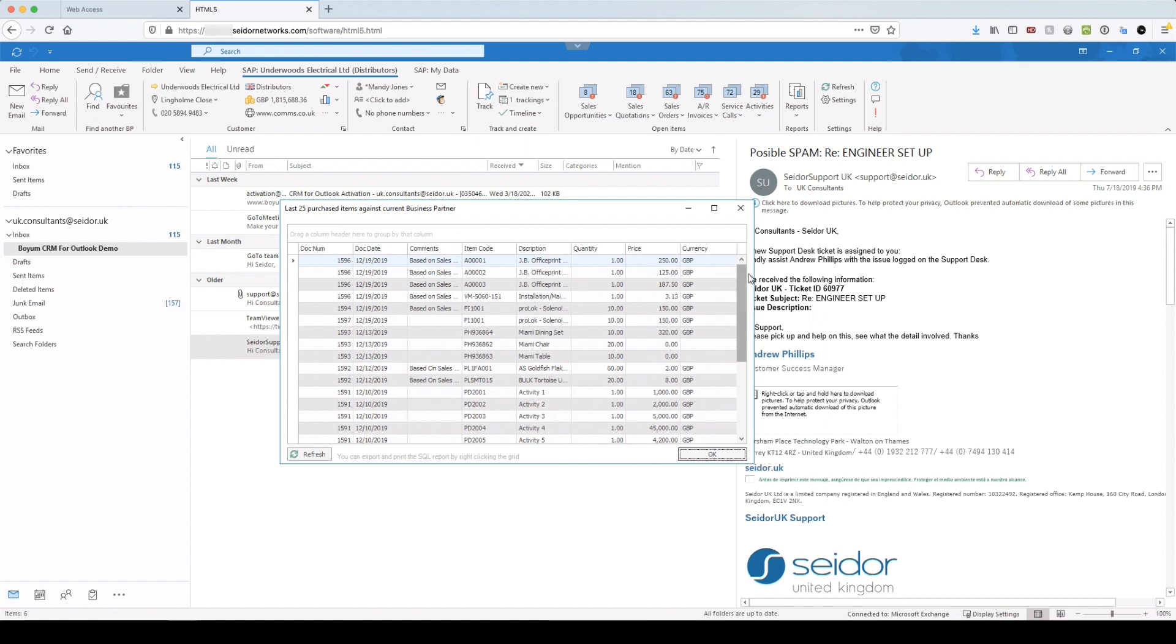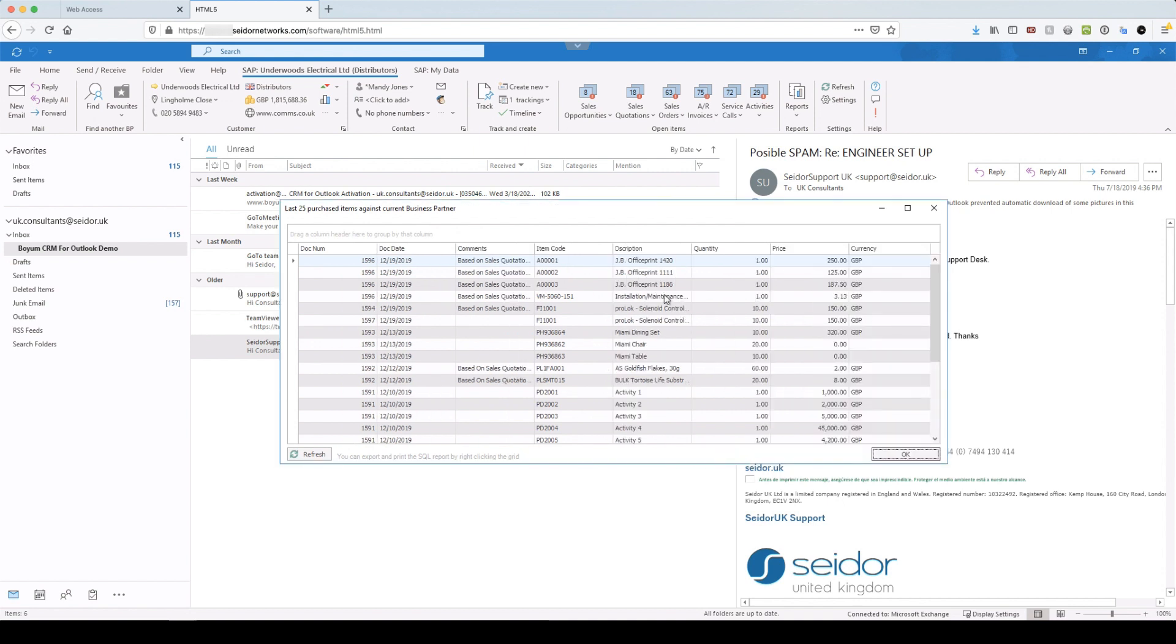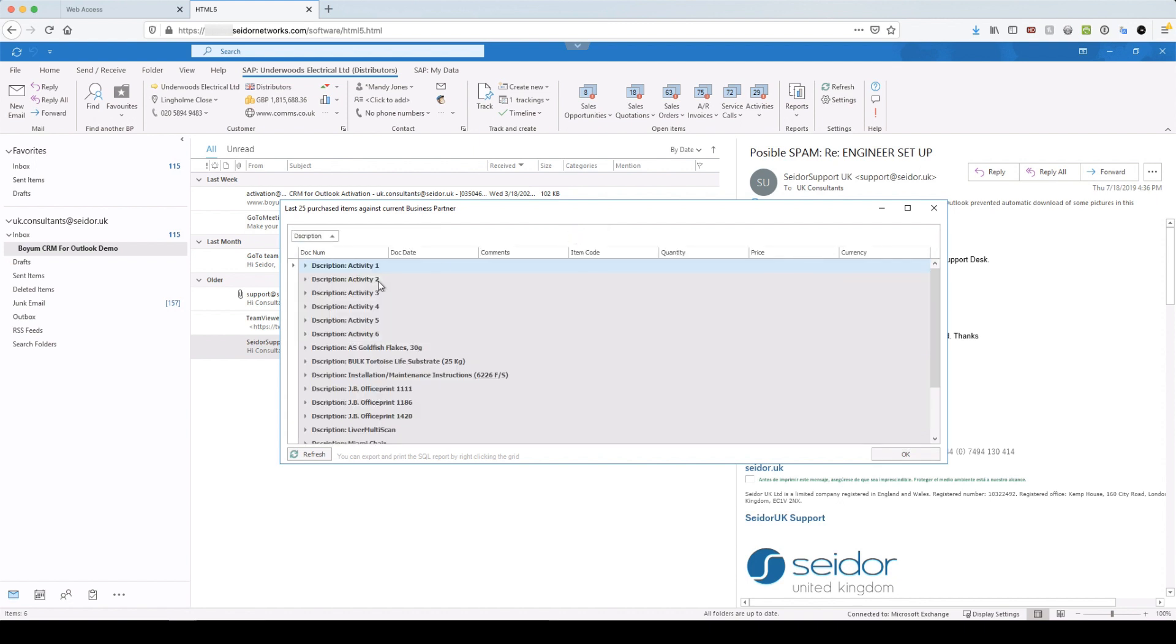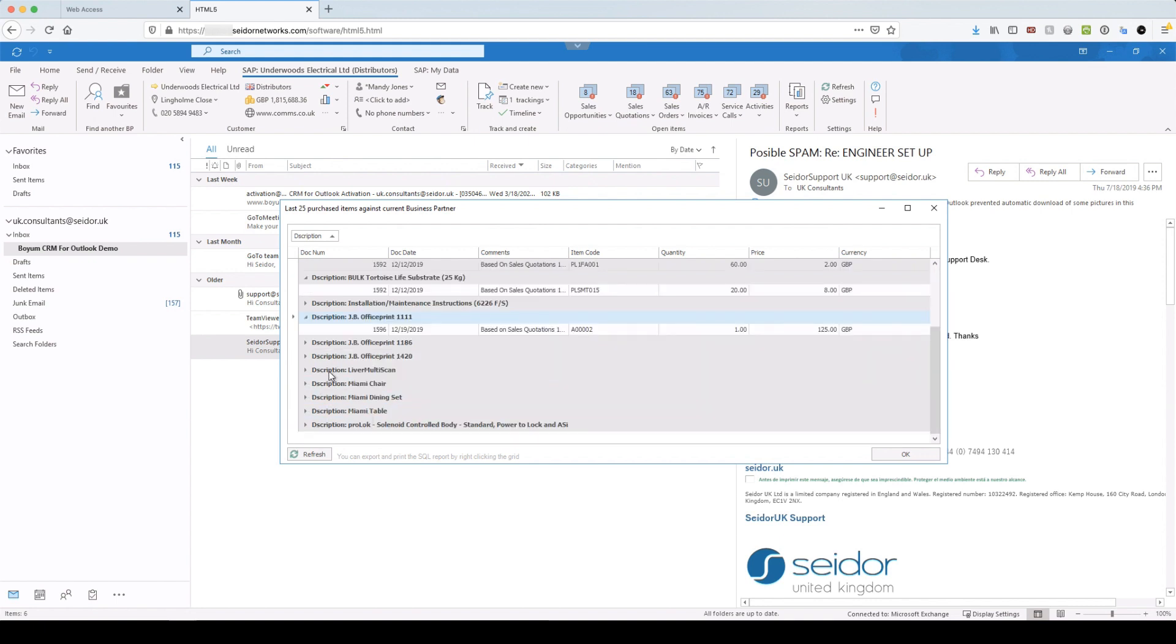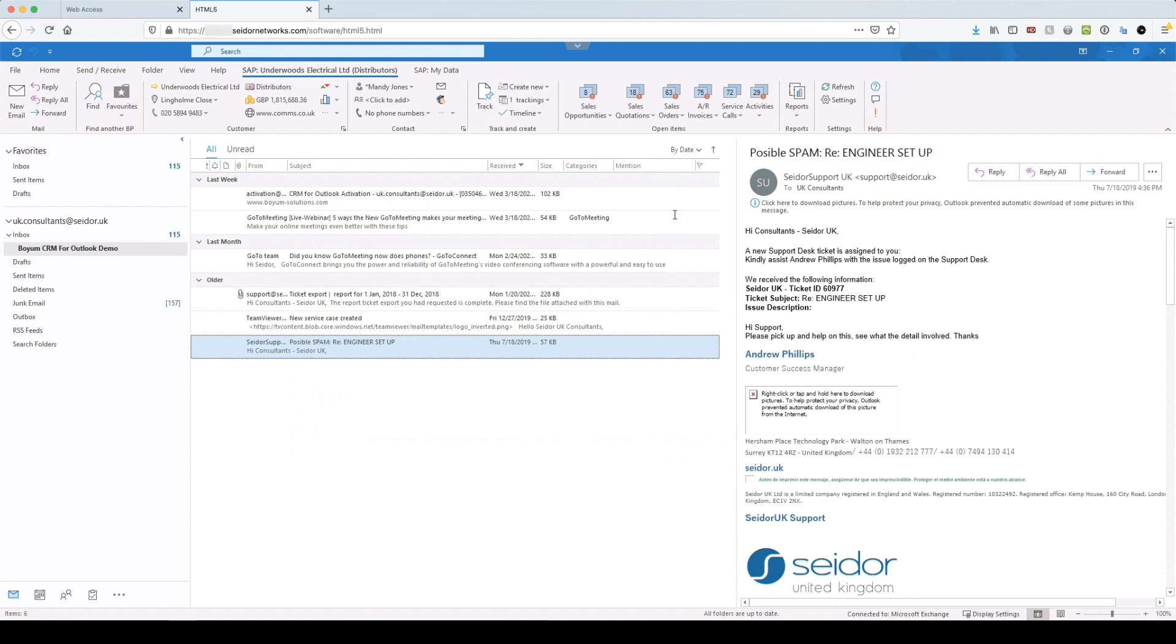So for Underwoods, there you go. That is the last 25 ordered lines, line items, that they have actually purchased from us. So it's a little query from the sales orders. And I can, again, do my grouping. So I want to see by product type, what have they actually been buying.